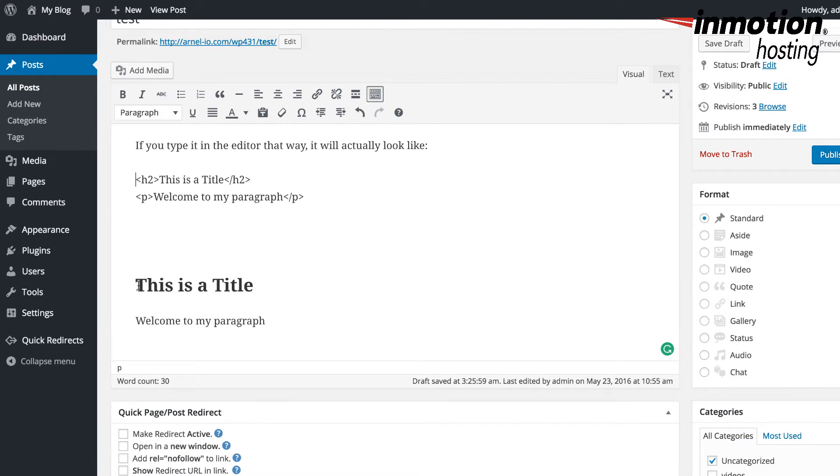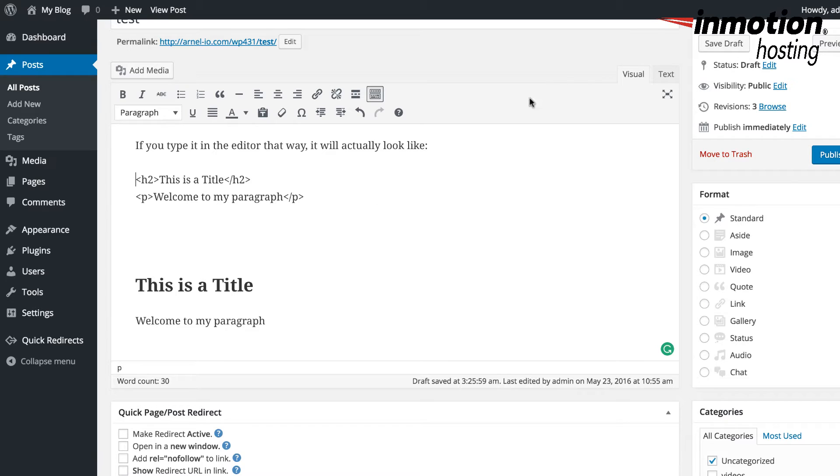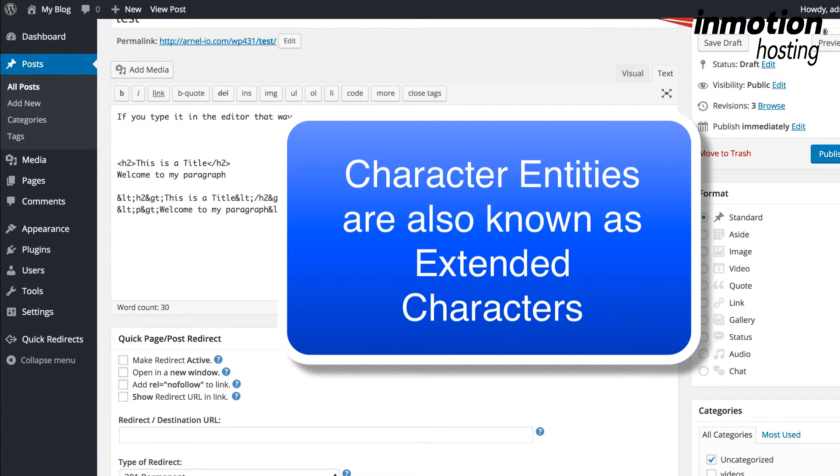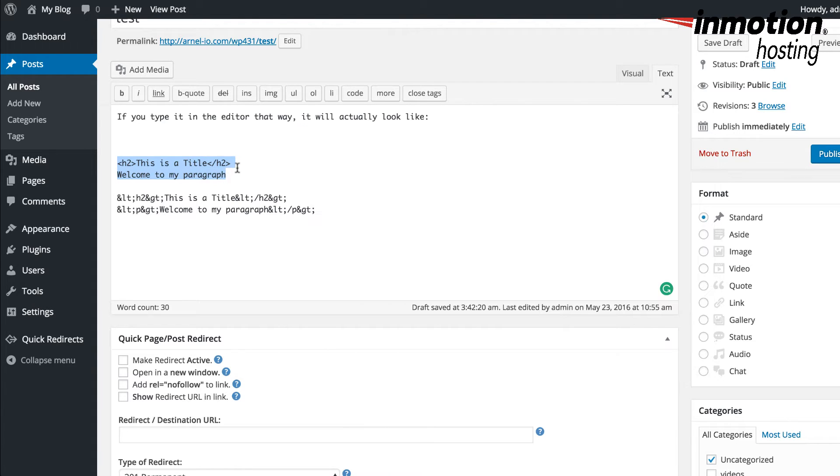There may be a time when you need to add code and you do not want it to be interpreted. You want it to be shown and displayed so that people can see it, but you don't want the editor to actually interpret the code as HTML or some other type of code. So in order to do that, you can actually use what are called the character entity equivalents of the ampersand or the greater than or lesser than sign so that you can show the code without it actually being interpreted by the editor.